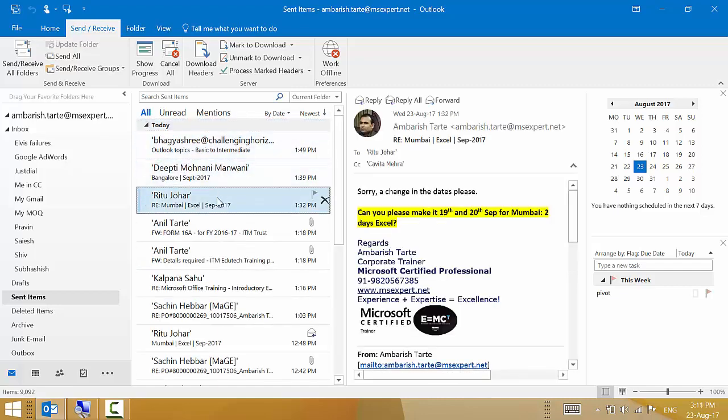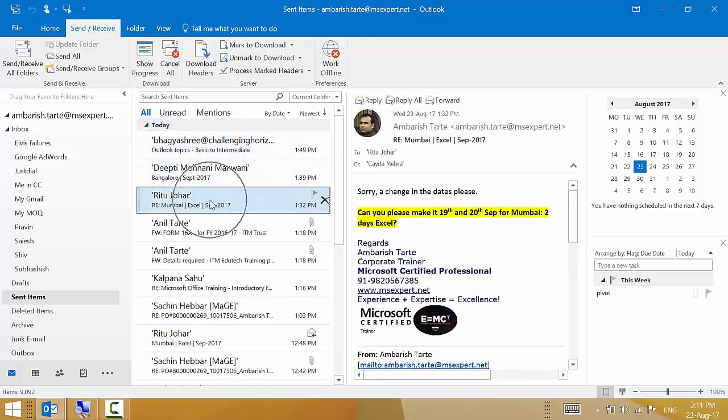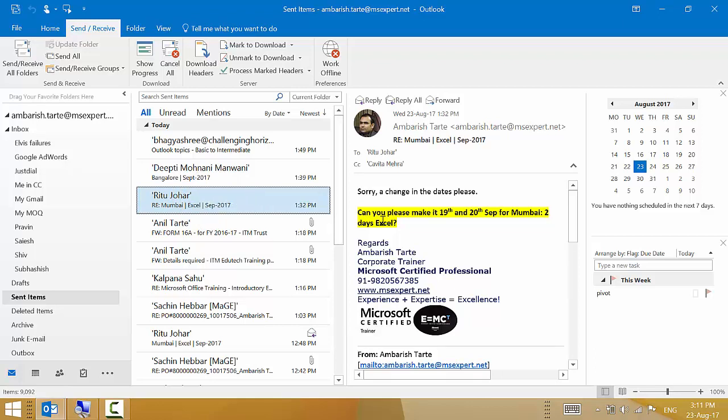Let's go with this email that has been sent out to Ritu. I've asked her to see if she can change my dates of the training program. Here's the email. Let me select it right from the very first word till the question mark. It is important to select the text.